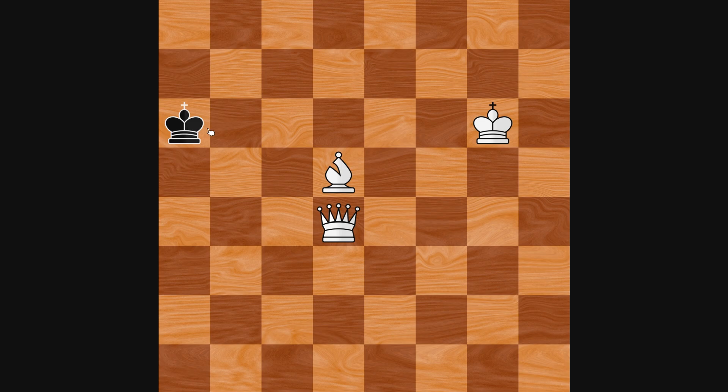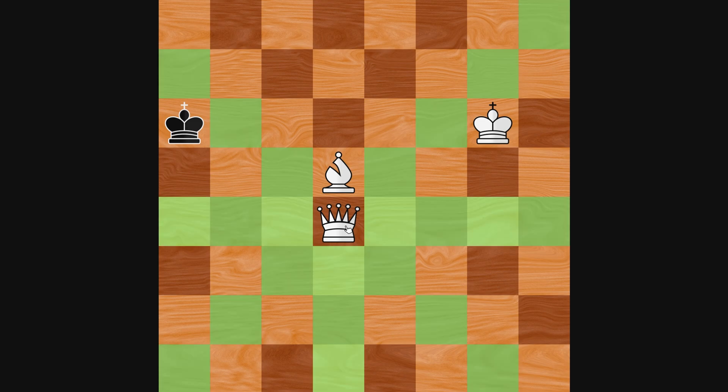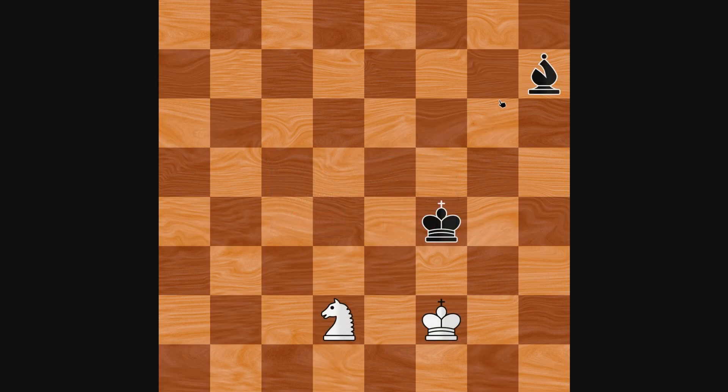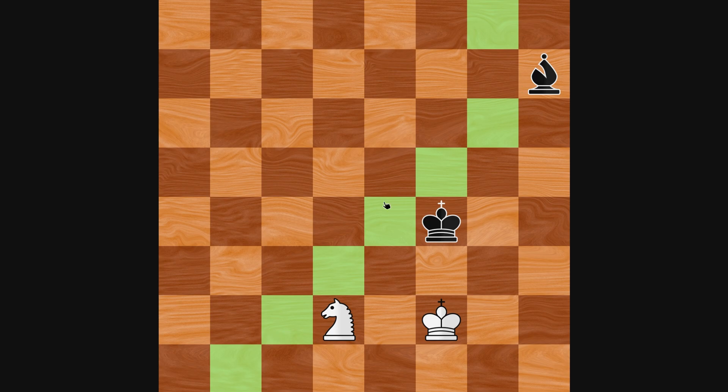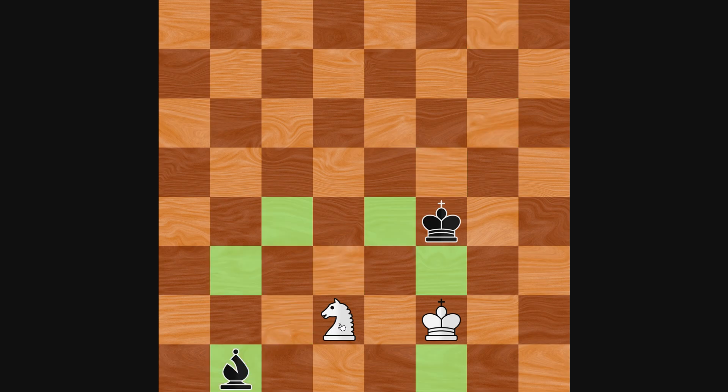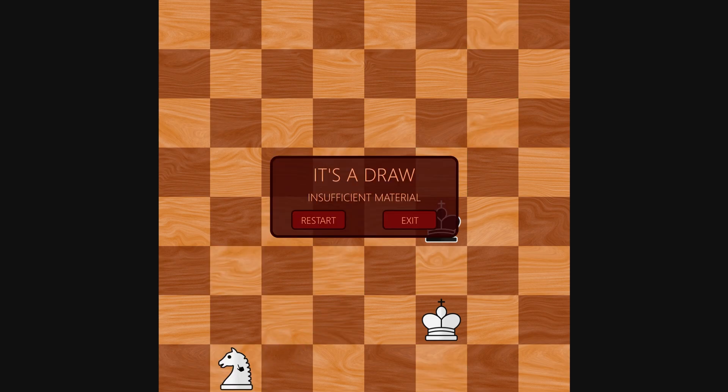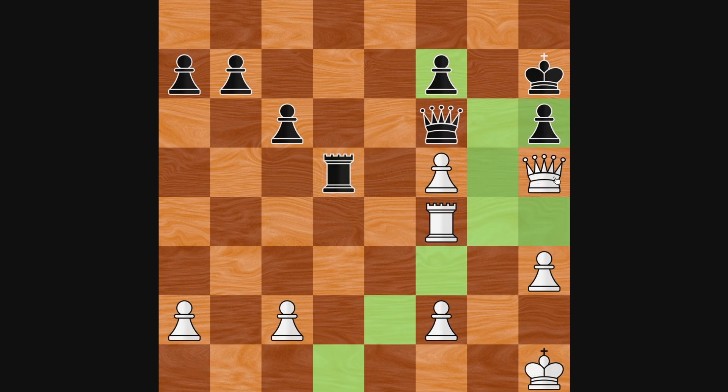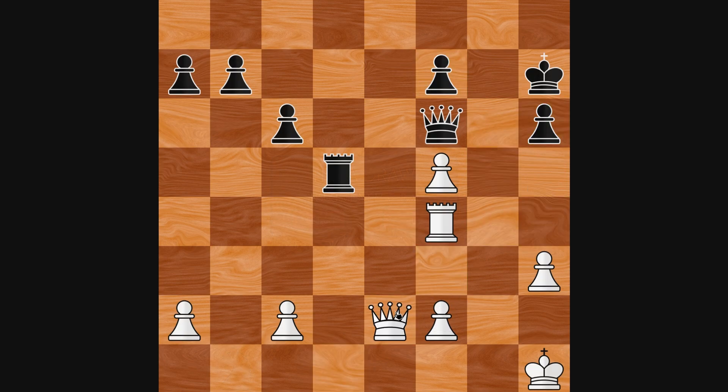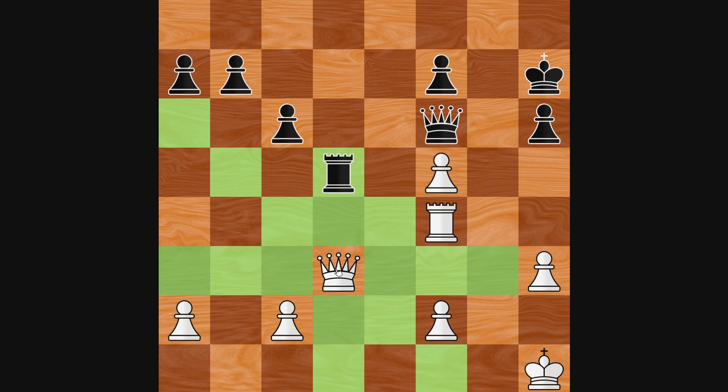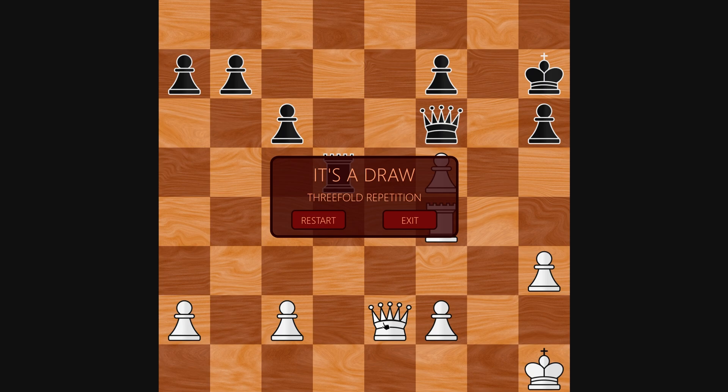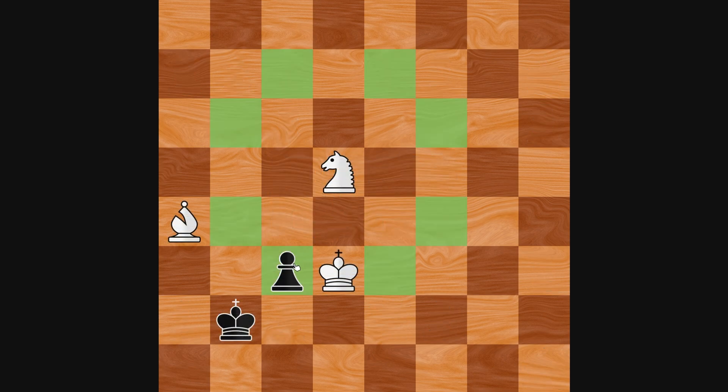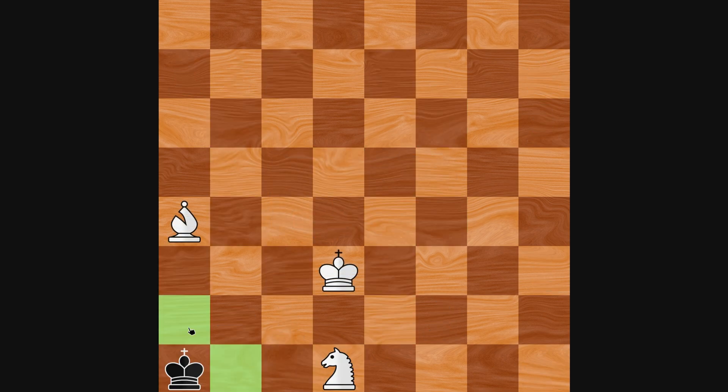The game also handles stalemate correctly and other ways the game can end in a draw. This includes insufficient material, 3-fold repetition and the 50-move rule.